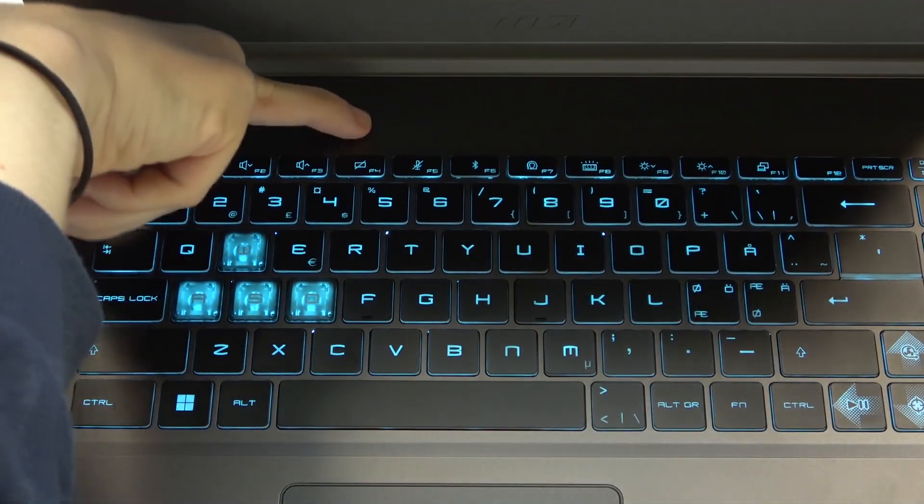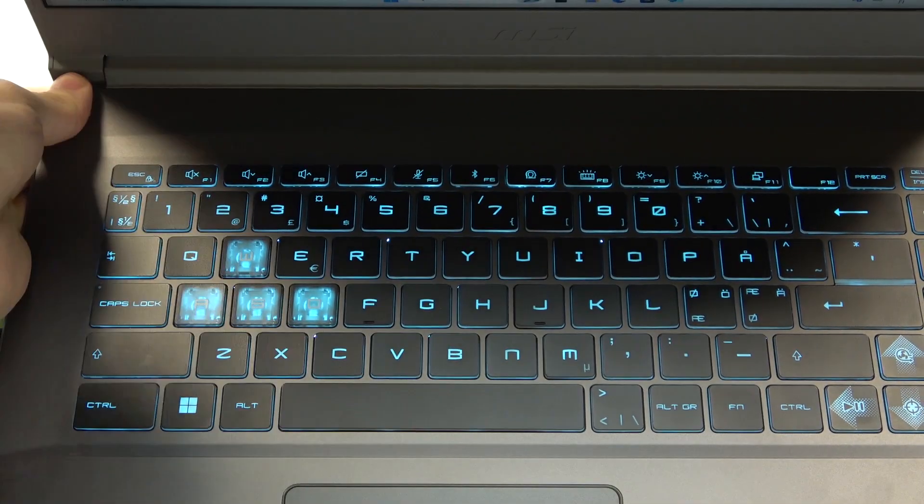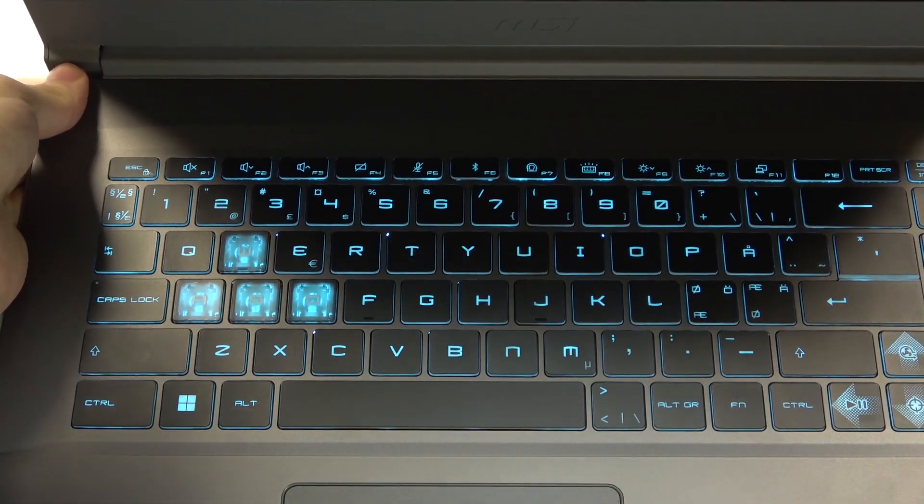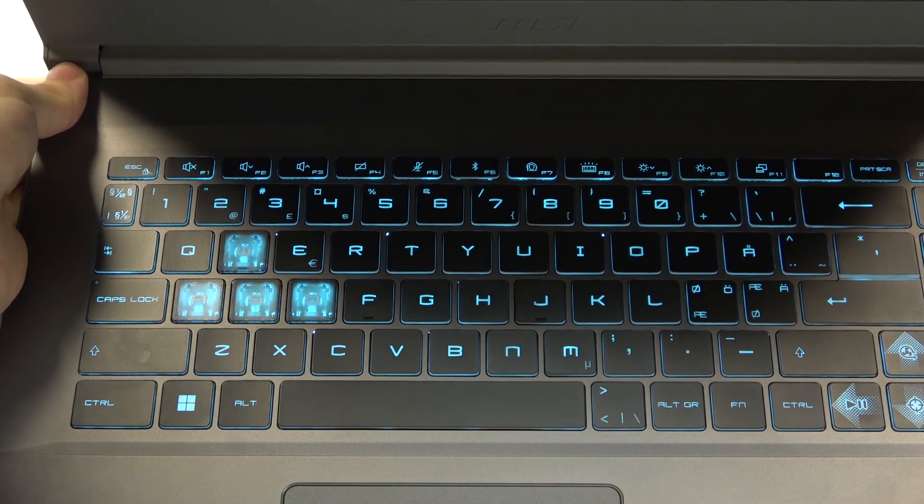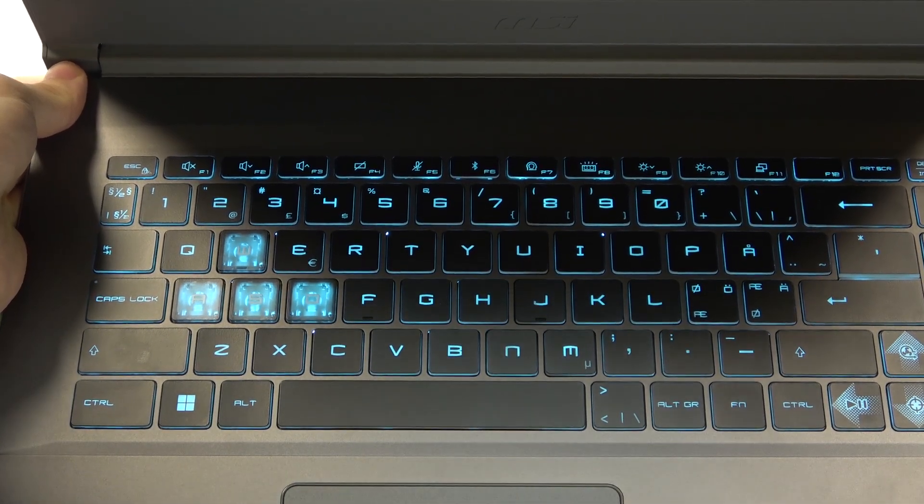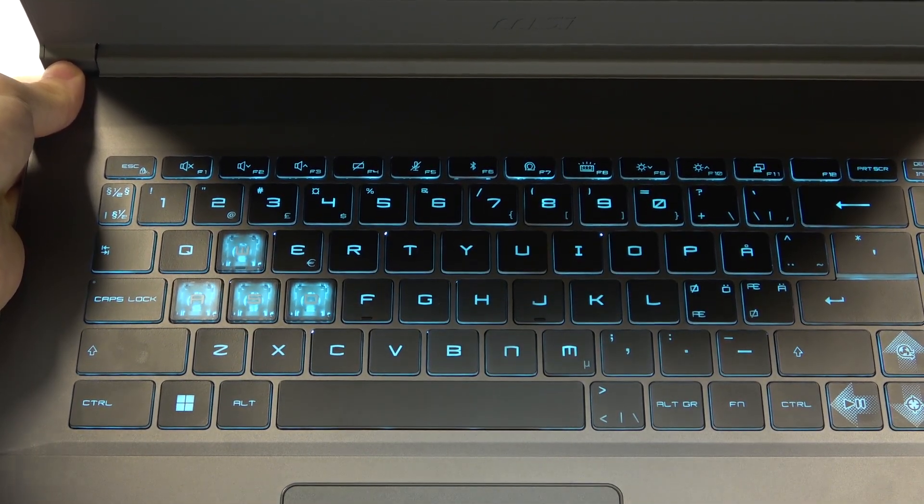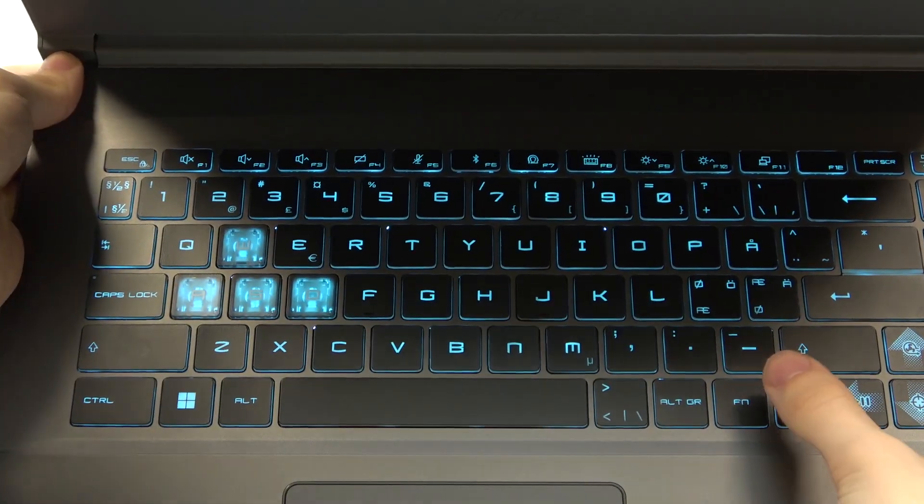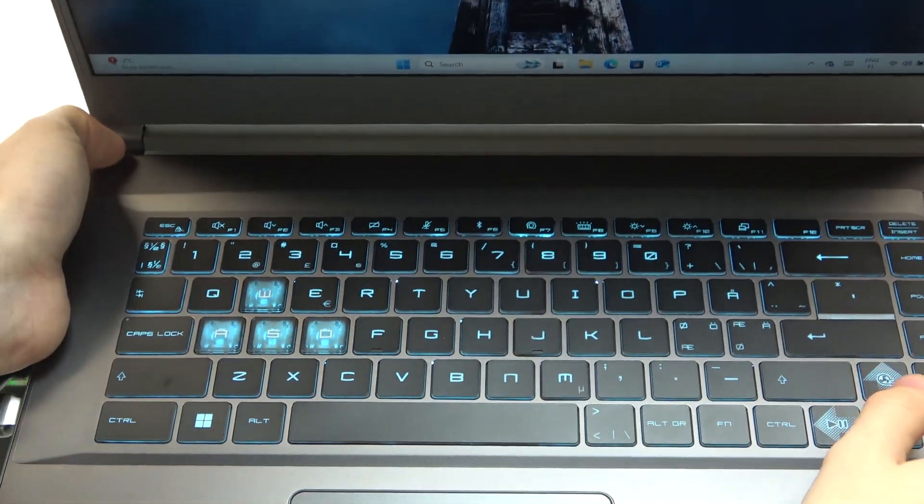So here is the key, it is F4 and sometimes you need to press on it alone to turn the touchpad on or off and sometimes you need to press on it with the FN key at the same time.